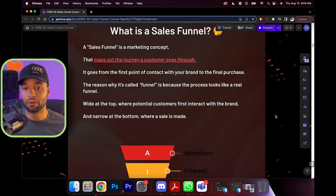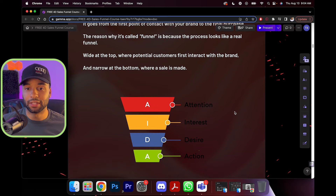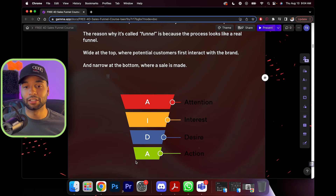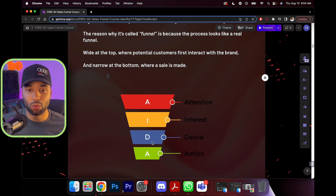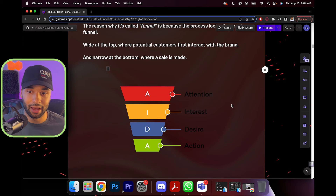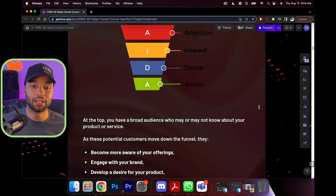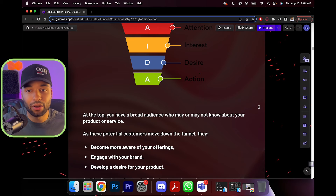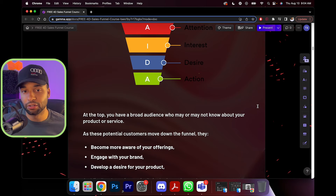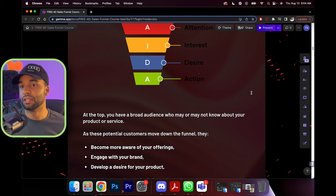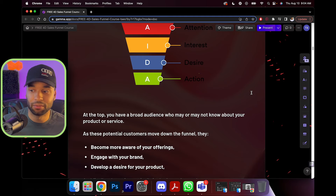This is what a sales funnel looks like. We start with attention, interest, desire, and action — that's the essential visual graphic and the structure we're going to follow. At the top you have a broad audience who may or may not know about your product or service. They're probably just coming for some type of free value, or they're seeing you from an ad.